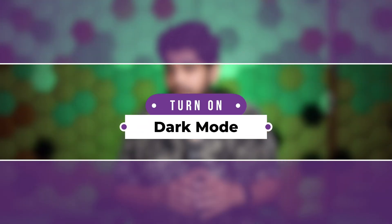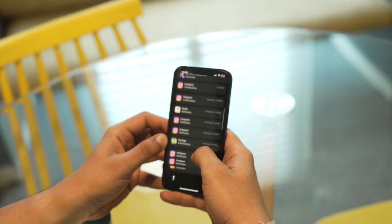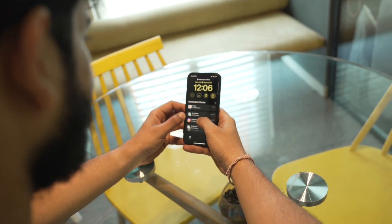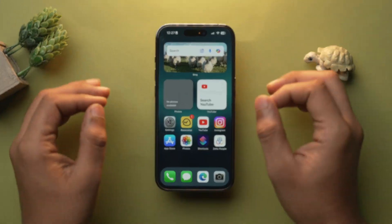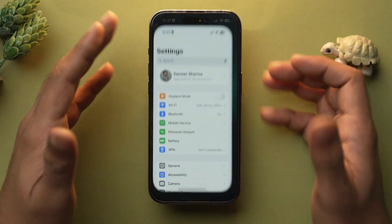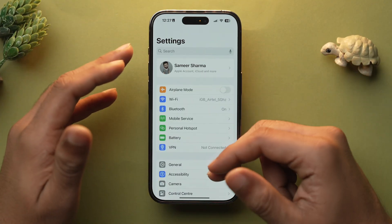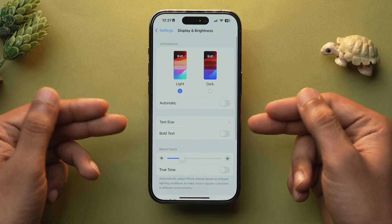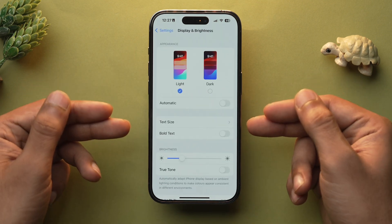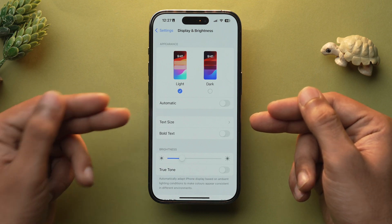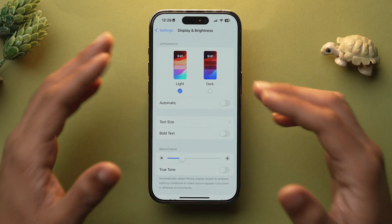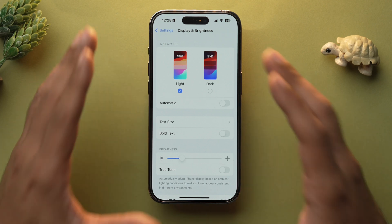If your iPhone has an OLED display, I would recommend using dark mode when facing battery drain, because dark mode reduces the emission of white light from your display, saving a lot of power. To turn on dark mode, go into the Settings app, scroll down and go into the Display and Brightness section. Over here you will see Light and Dark mode options.